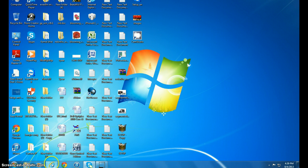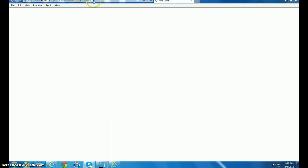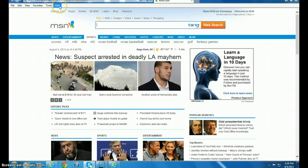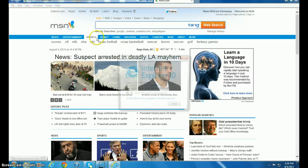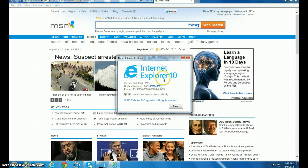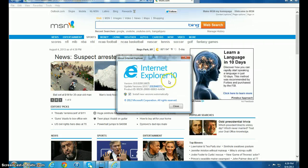Open up your Internet Explorer and go to Help, and About Internet Explorer. See, this is Internet Explorer 10.